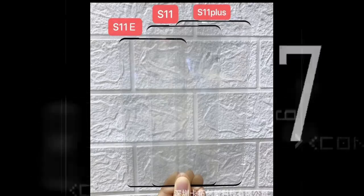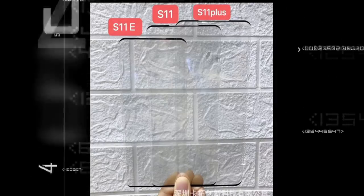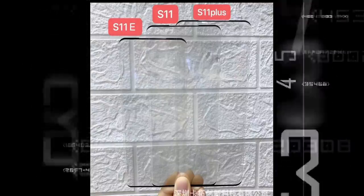So we also have the screen protectors of all the Galaxy S11 models showing the size differences. Yes, I'm still going to call it the Galaxy S11 until we get more information about whether or not the name change is actually happening.